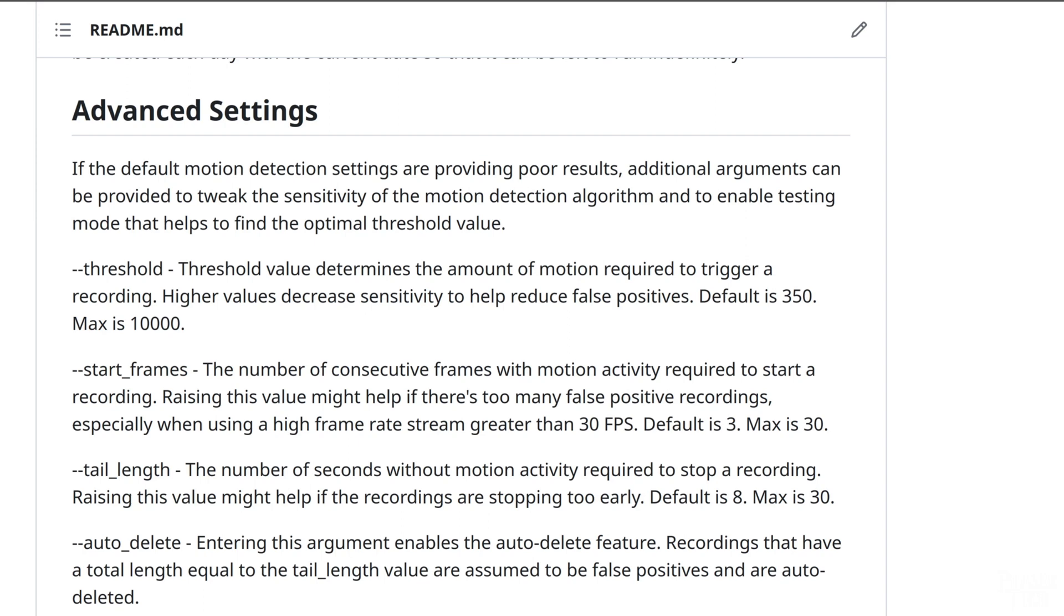The next argument is tail length. And this sets the number of seconds to continue recording after it stops detecting motion. The default value is 8 seconds, which I found to be a good compromise. If you set this too low then you might find recordings get stopped and started again more frequently. And if you set this too high then your recordings will likely be longer than necessary, and will take up more space on your storage drive.